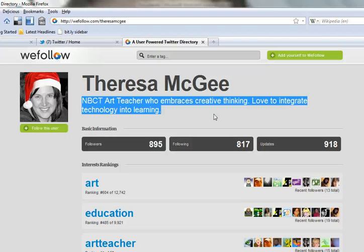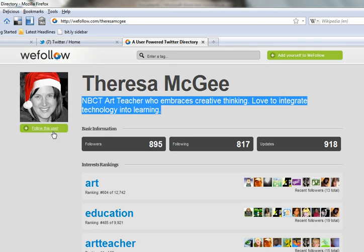If this person sounds interesting to me, all I need to do is click the green Follow This User button underneath their icon, and their posts will automatically start to appear on my Twitter home page.